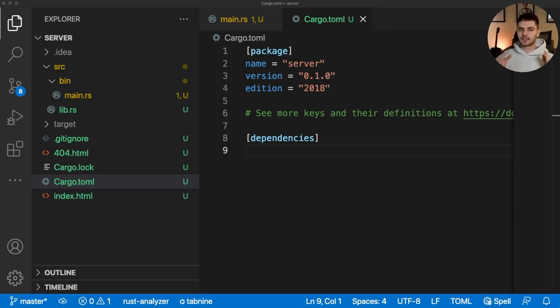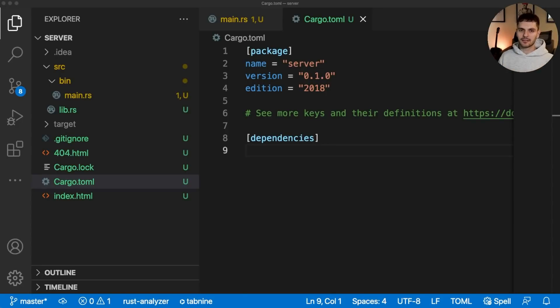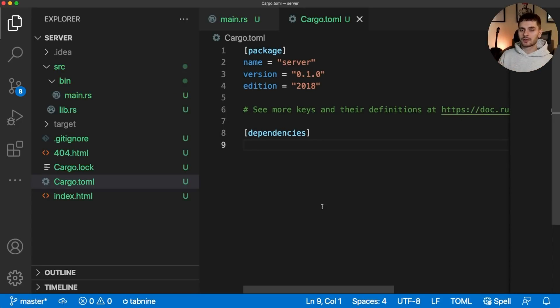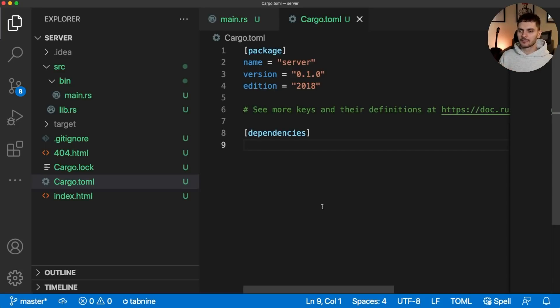Next, let's talk about some optional extensions you can install to make your life a little easier. The first optional extension helps us manage dependencies, so let's add a dependency to our cargo.toml file. In this case, I'll add the rand crate.